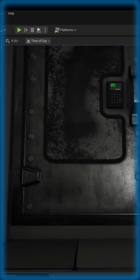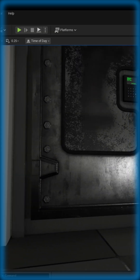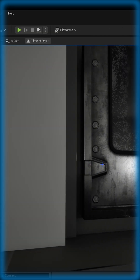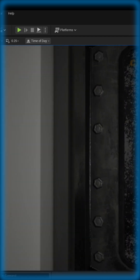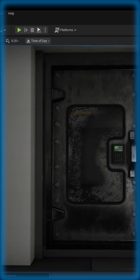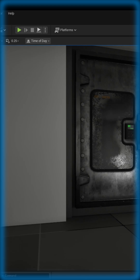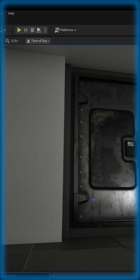Now we can see the correct look for that roughness value and the metallic value. We can now see our welds and our bolts, and it's not too shiny — it looks the way it's supposed to. Hope it helps, see you in the next one.